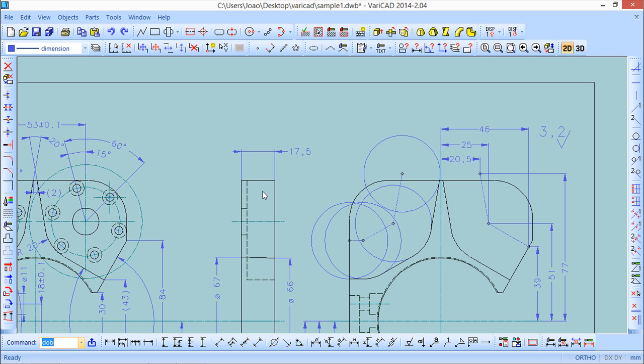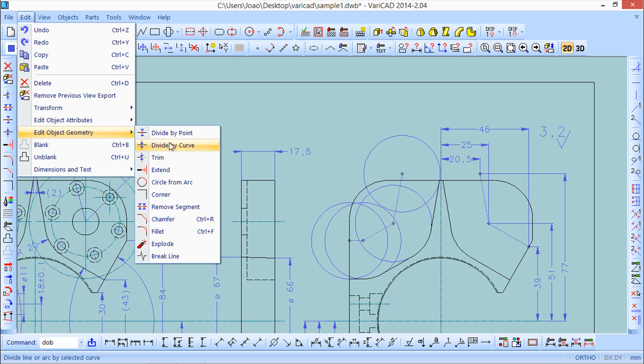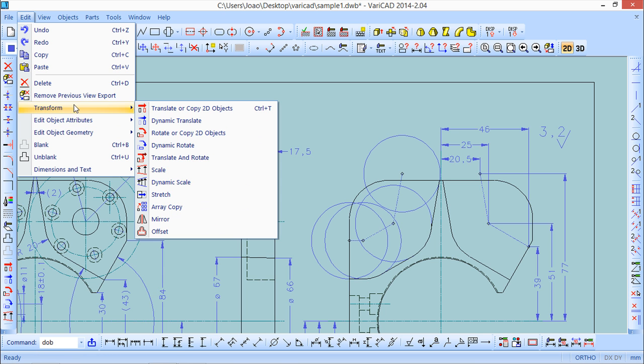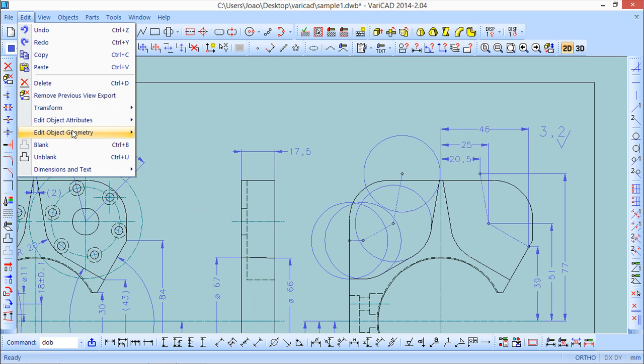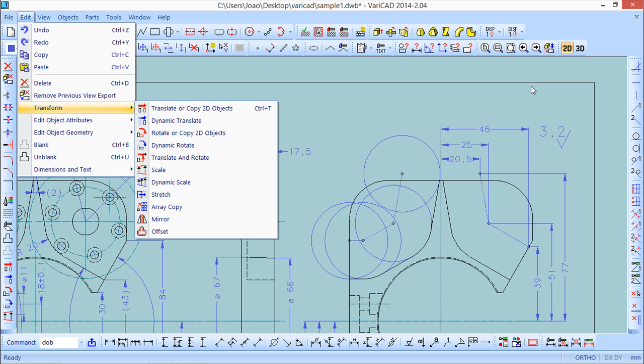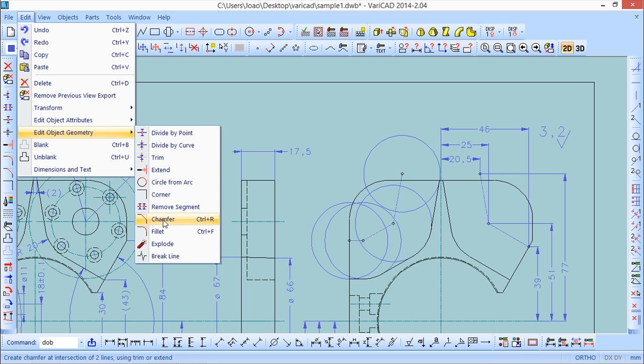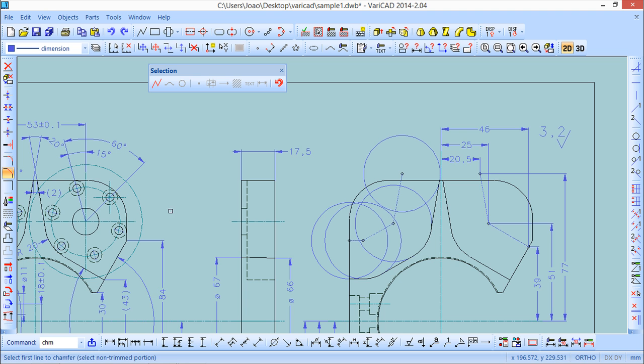And I will execute one of the commands that I still did not show you. I said that when we do these commands and the transformations, we need to select objects and that toolbar will appear. But there are some exceptions. For example, in these commands fillet, chamfer, the selection is different. We can do a selection because the idea is to make a chamfer or a fillet. The concept of the command is not to choose a huge amount of entities.